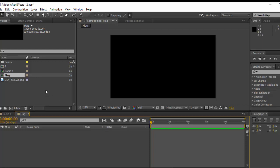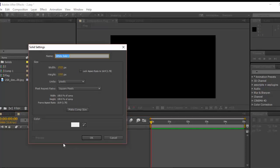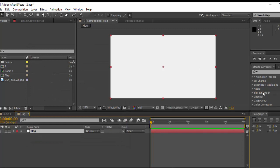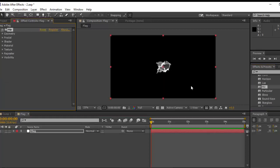So what I'm going to do here is just create a new solid and call it Flag, and go to Effects and Presets. In the Trapcode category, find Trapcode Mir and apply it onto this solid.